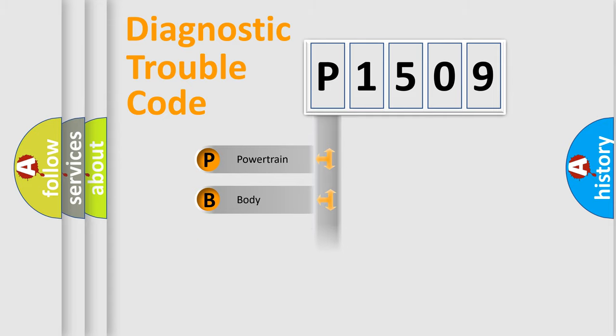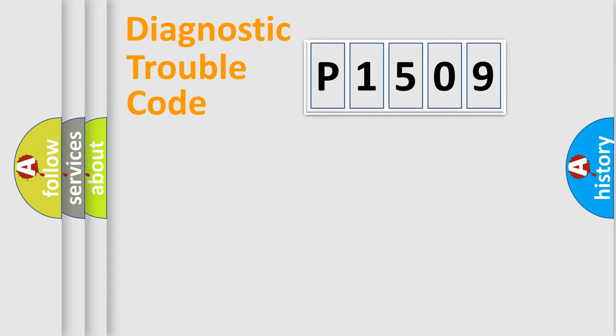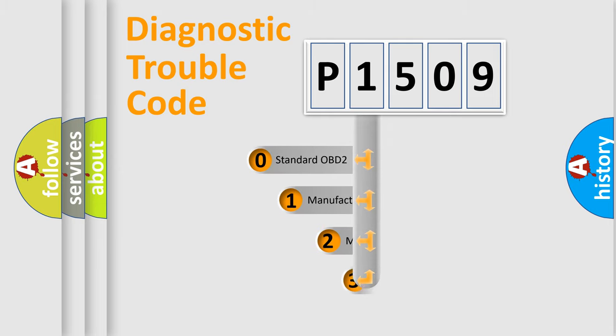Powertrain, body, chassis, network. This distribution is defined in the first character code.